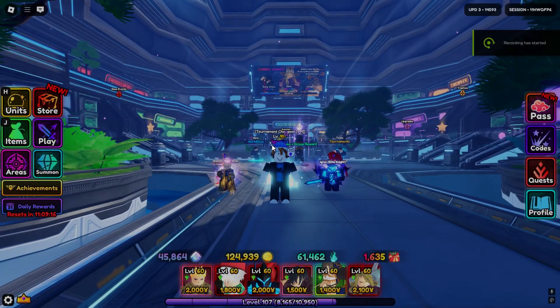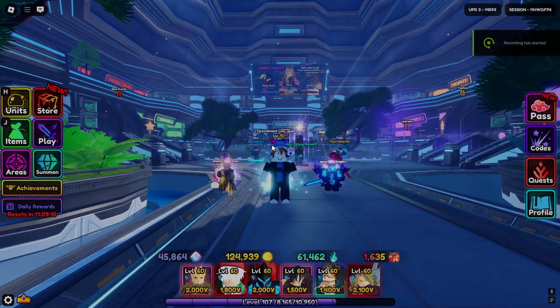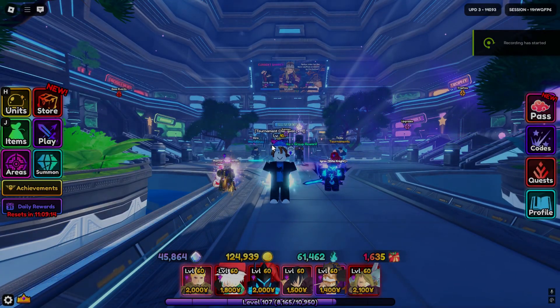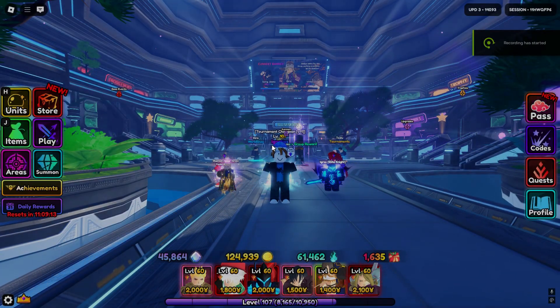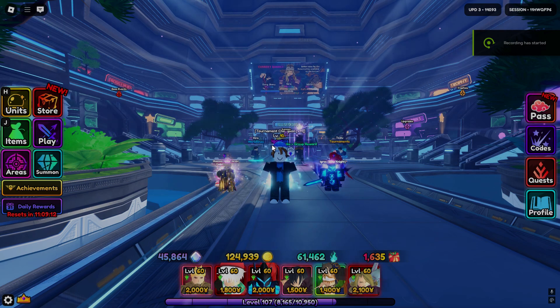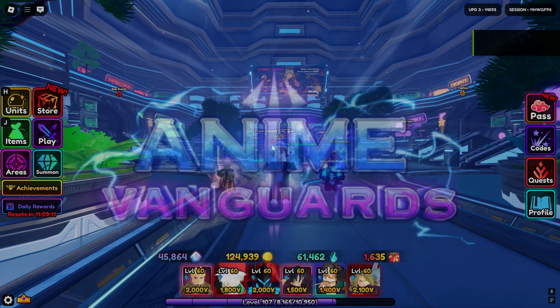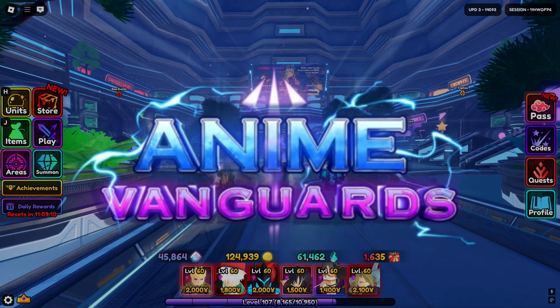What's up guys, it's Ignatios, and today I will be showing you how to set up this new free macro in Anime Vanguards.